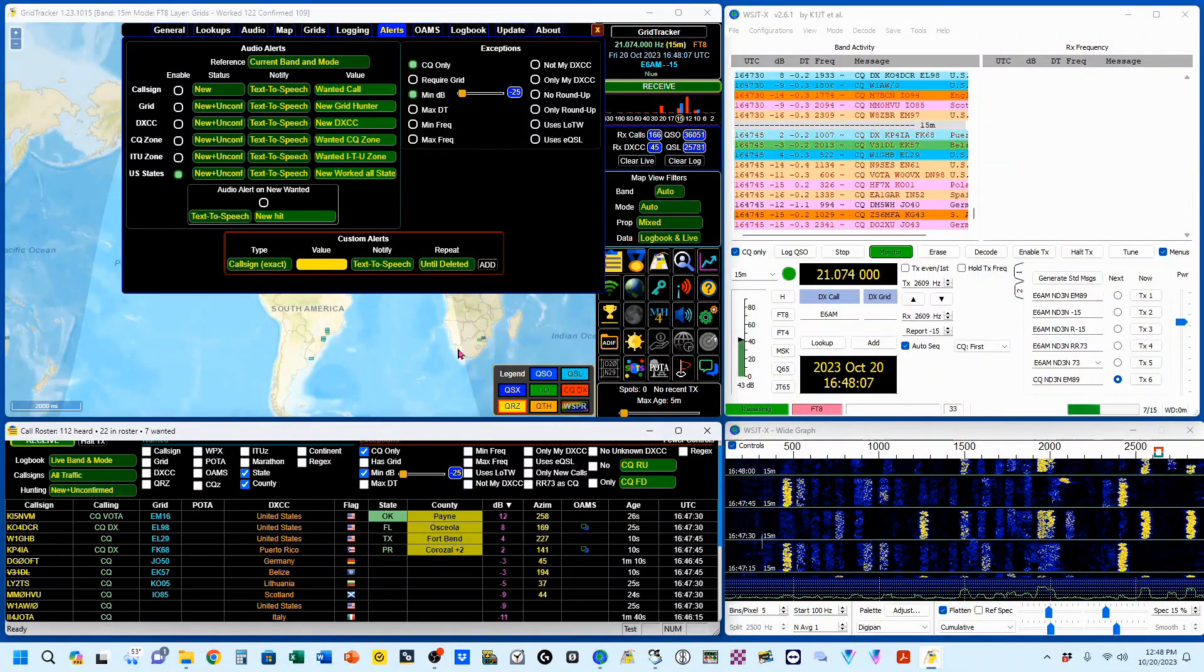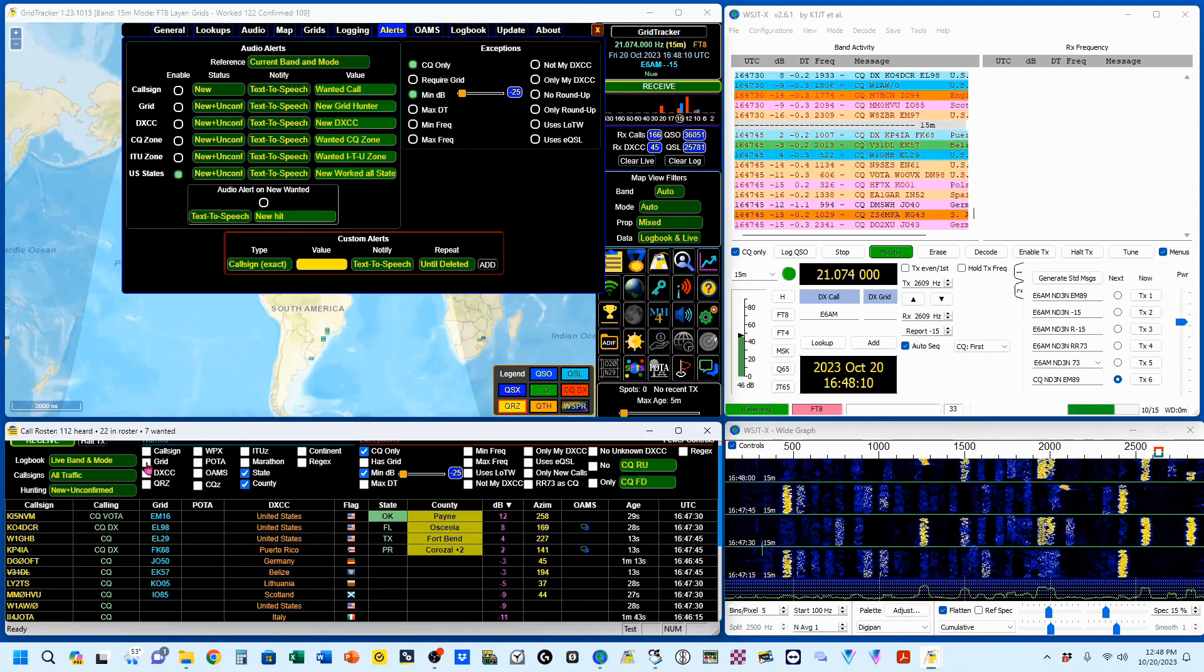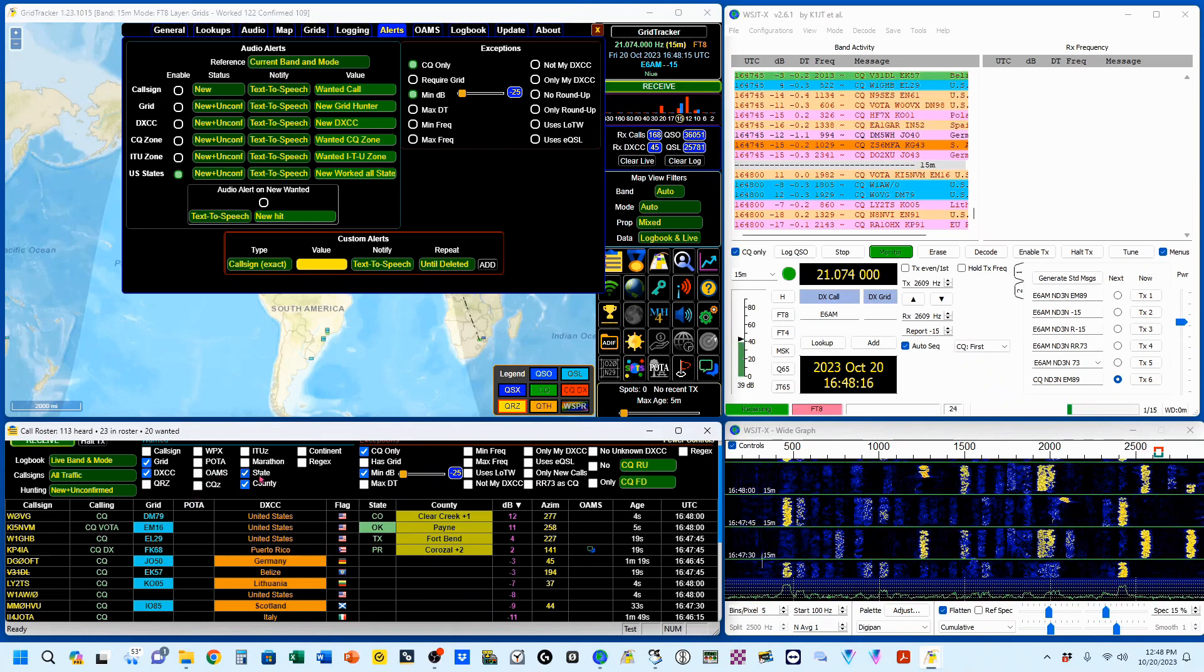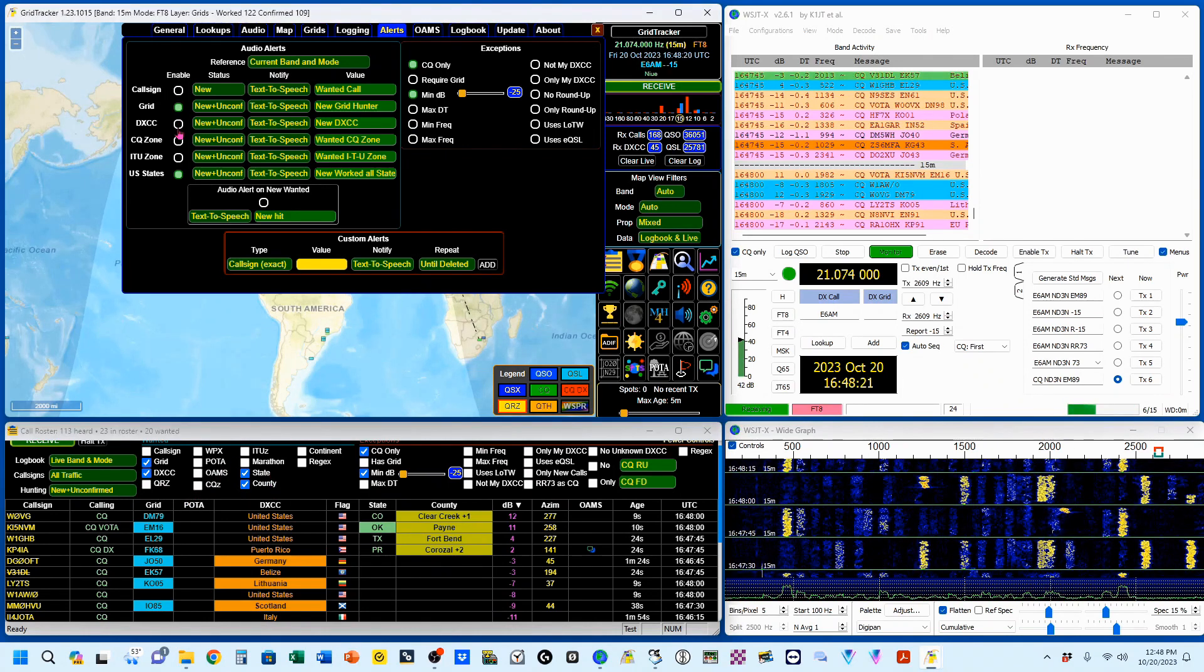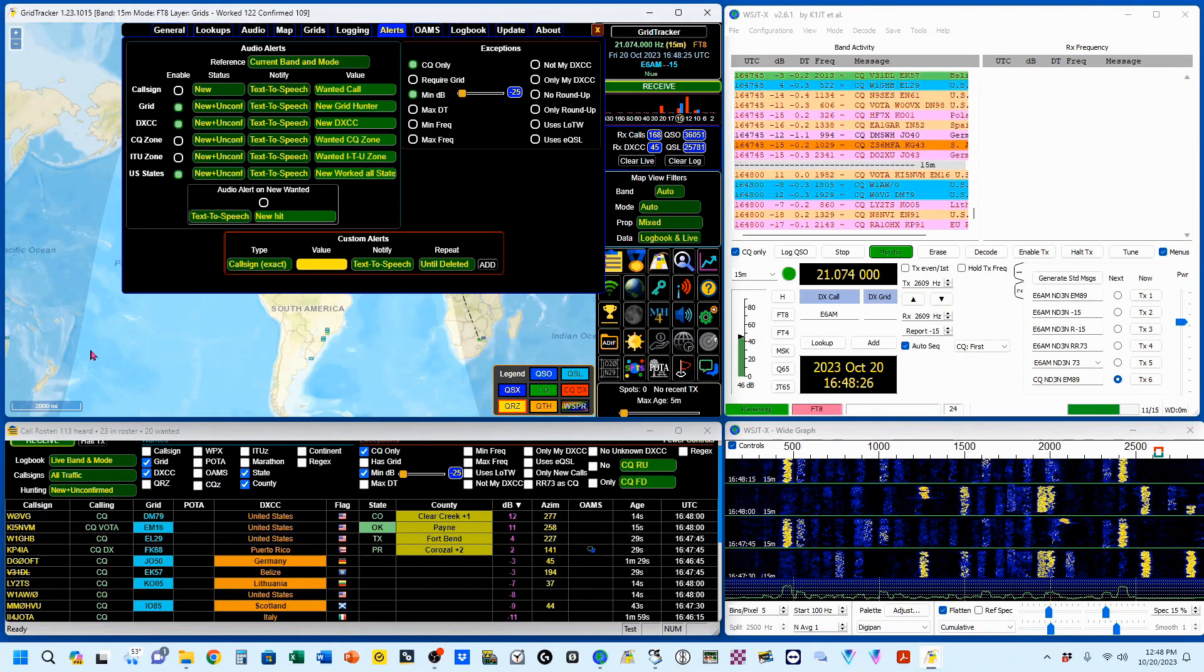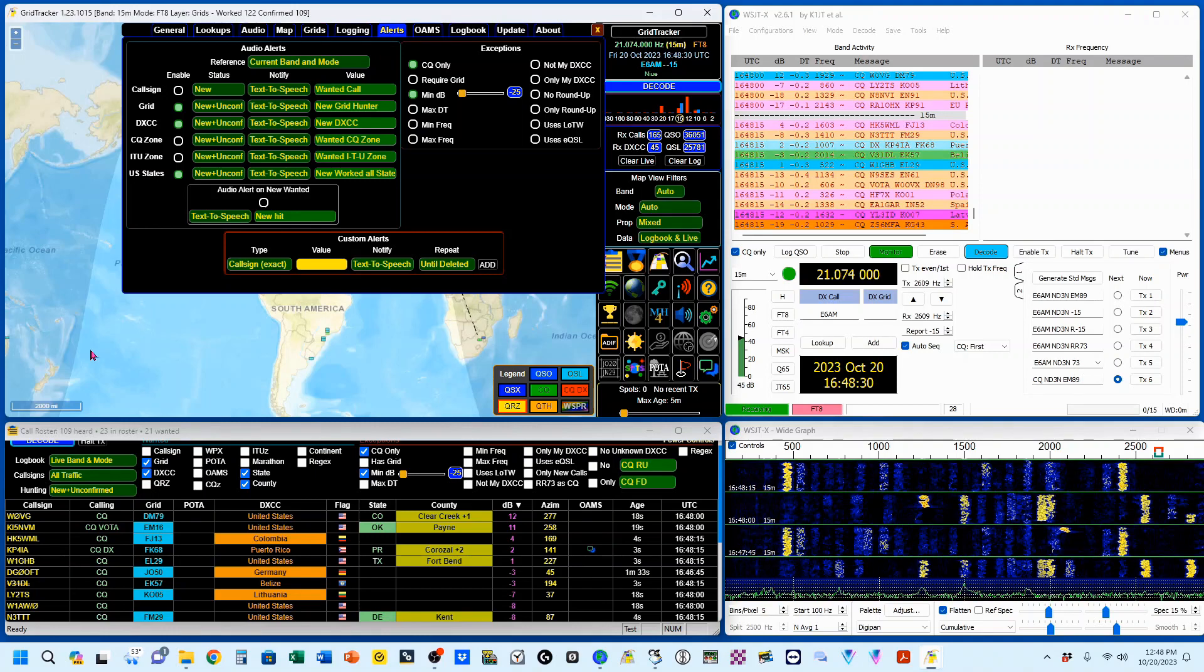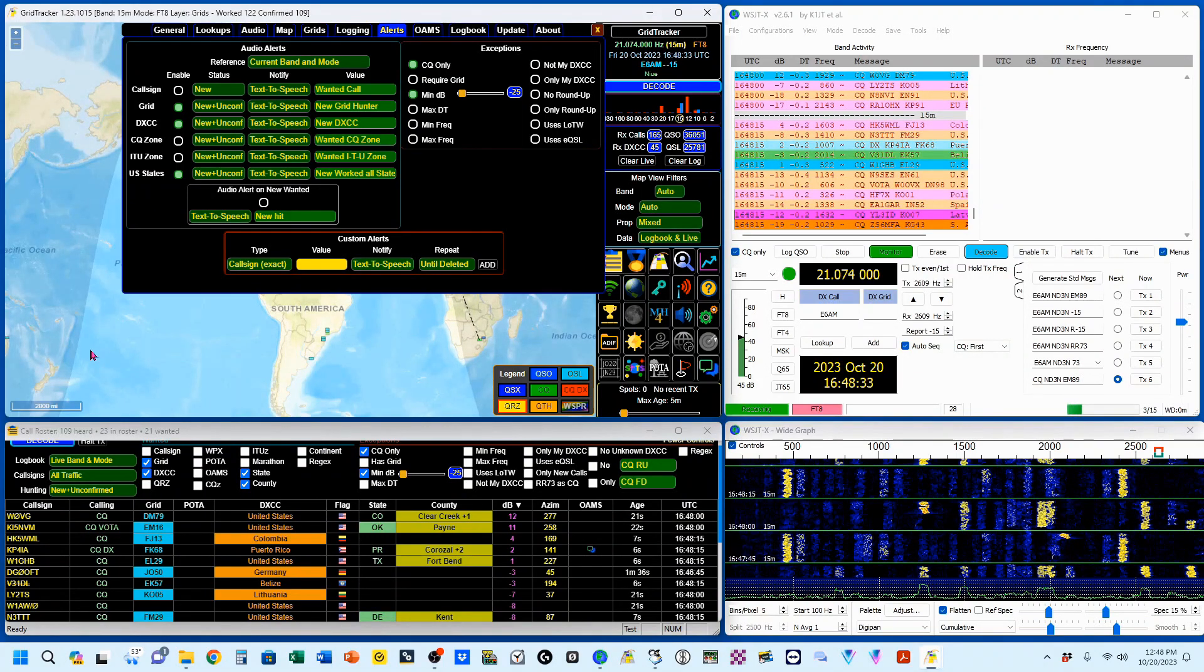And now let's turn them all on. We'll go grid, DXCC, state and county. Grid and DXCC added up here. Get ready for a lot. New grid hunter. New DXCC. New worked all states.